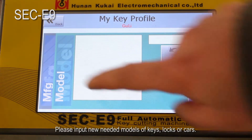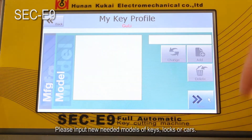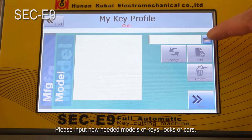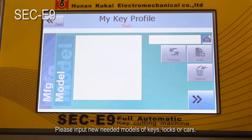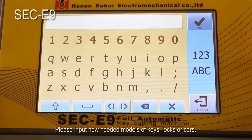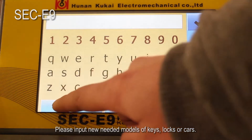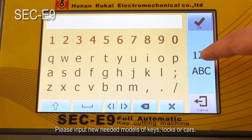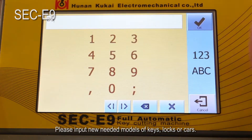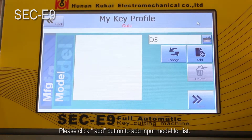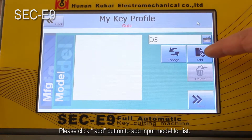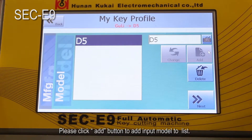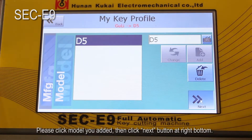Please input the new needed models of keys or locks or cars. Click the add button to add the input model to the list. Please click the model you added, then click the 'Next' button at the right bottom.